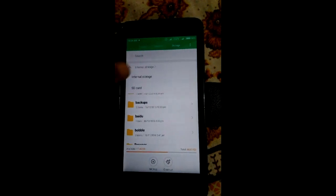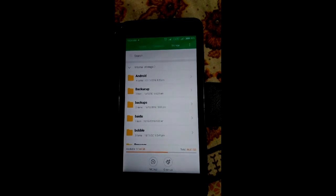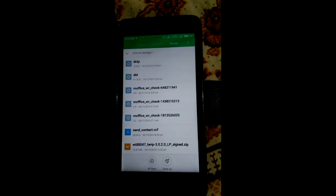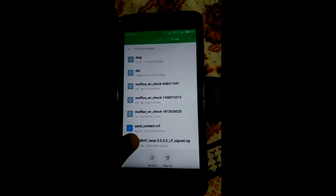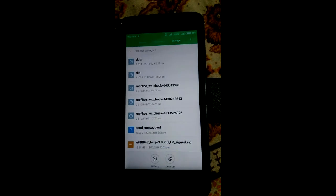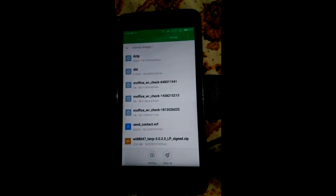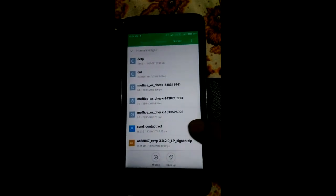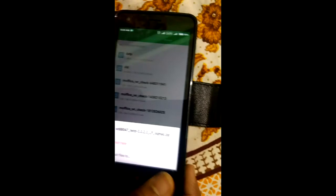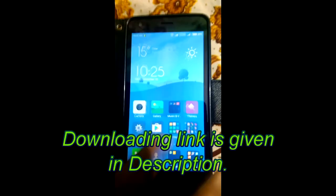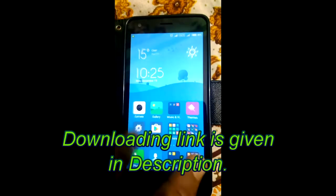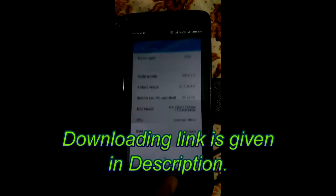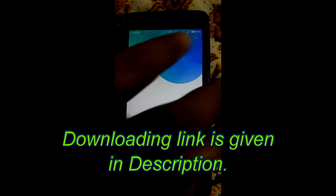You can see this is the flash file. You just have to download it from XDA developer. Now you can see we go to the updater.